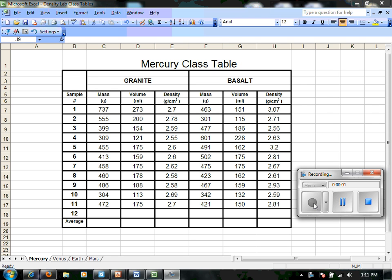Hey folks and welcome to Mr. Musselman's online classroom. Today I'm going to show you all a few tricks that you can use to help create great graphs on Microsoft Windows Excel. What we have here is an example of my Mercury class students table on density of granite and basalt.